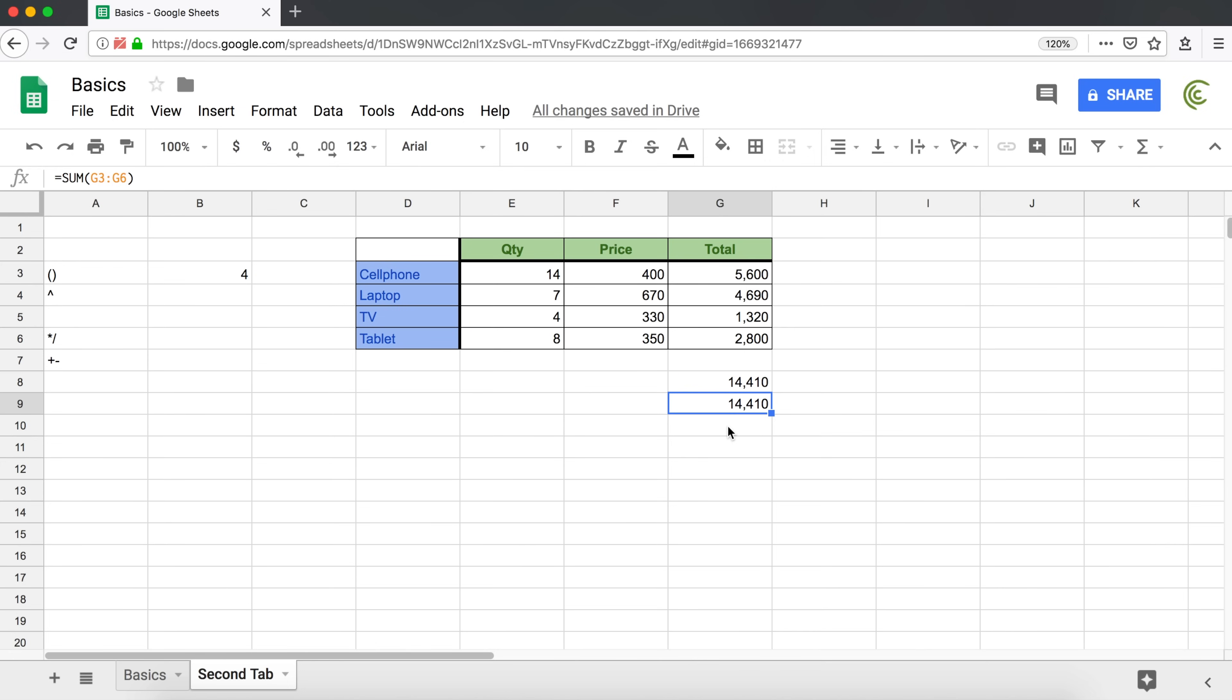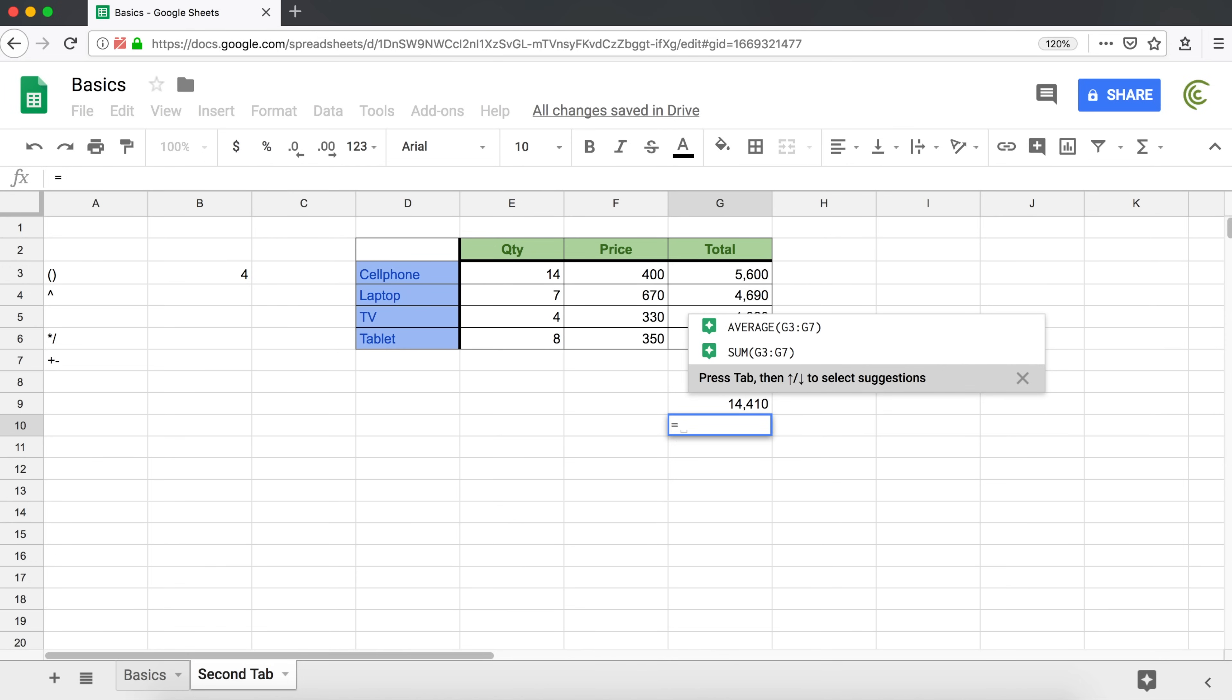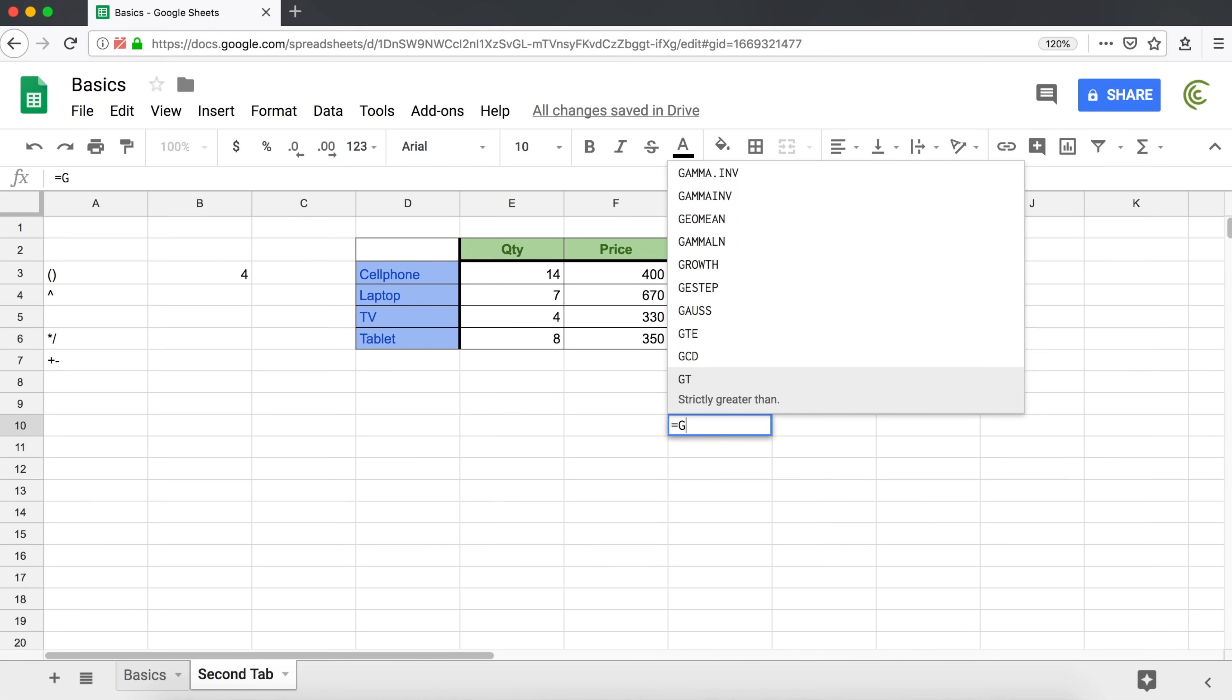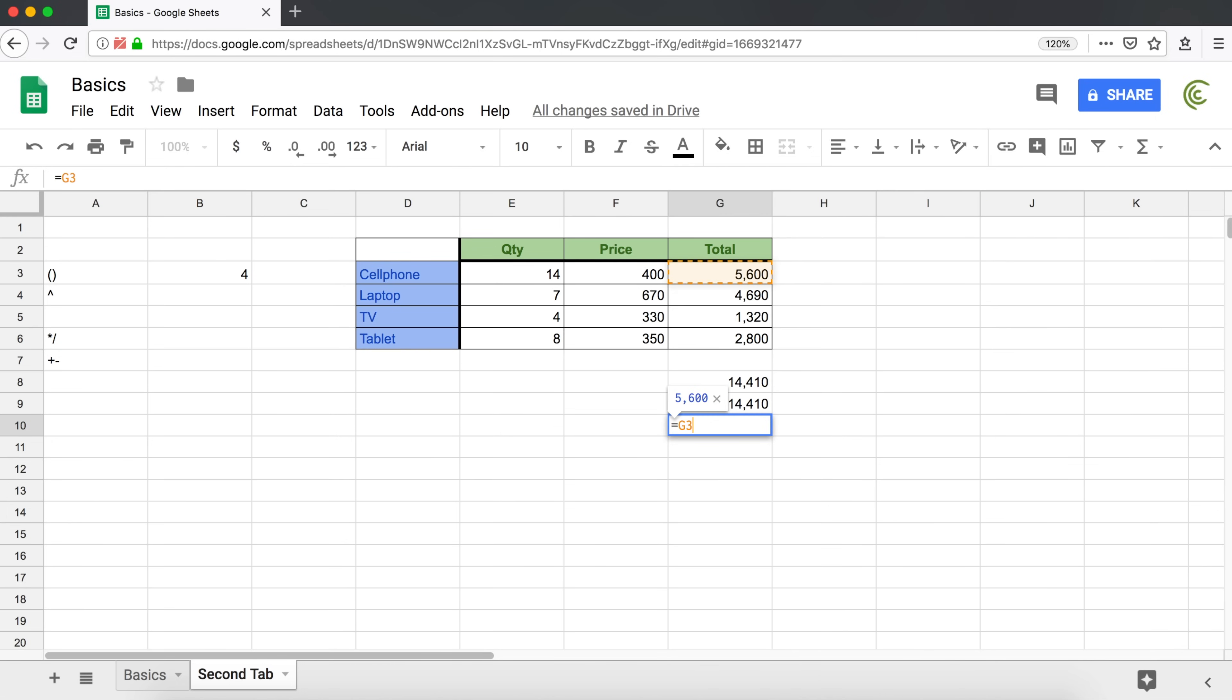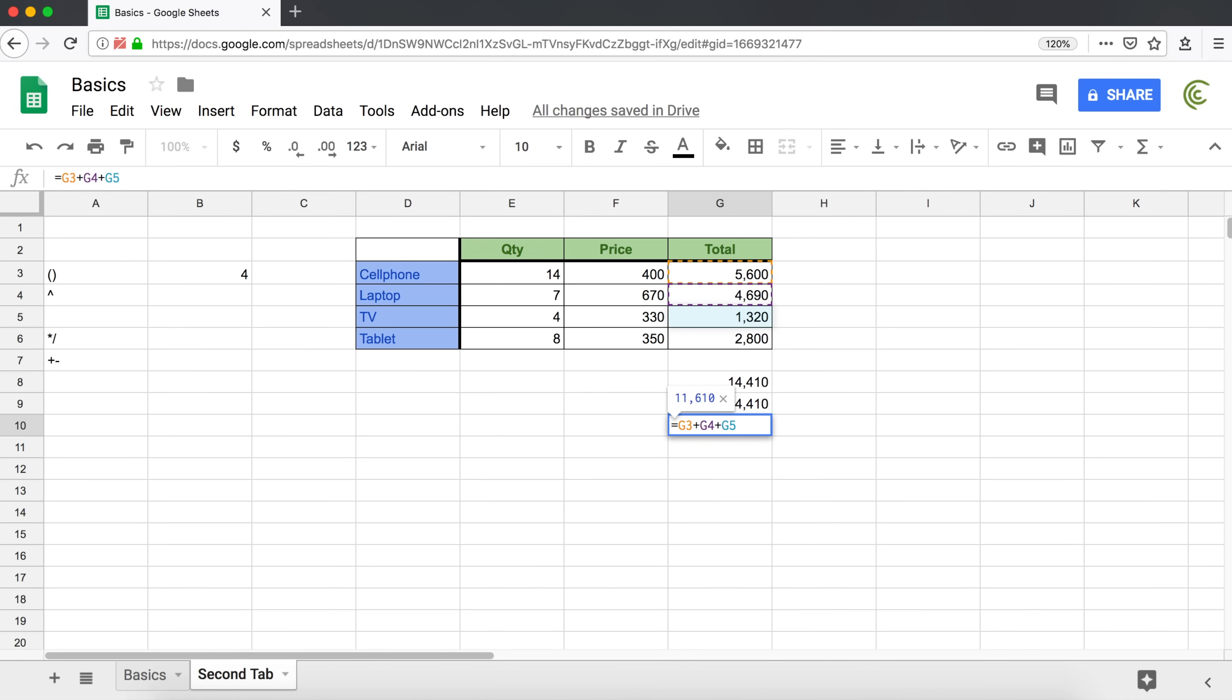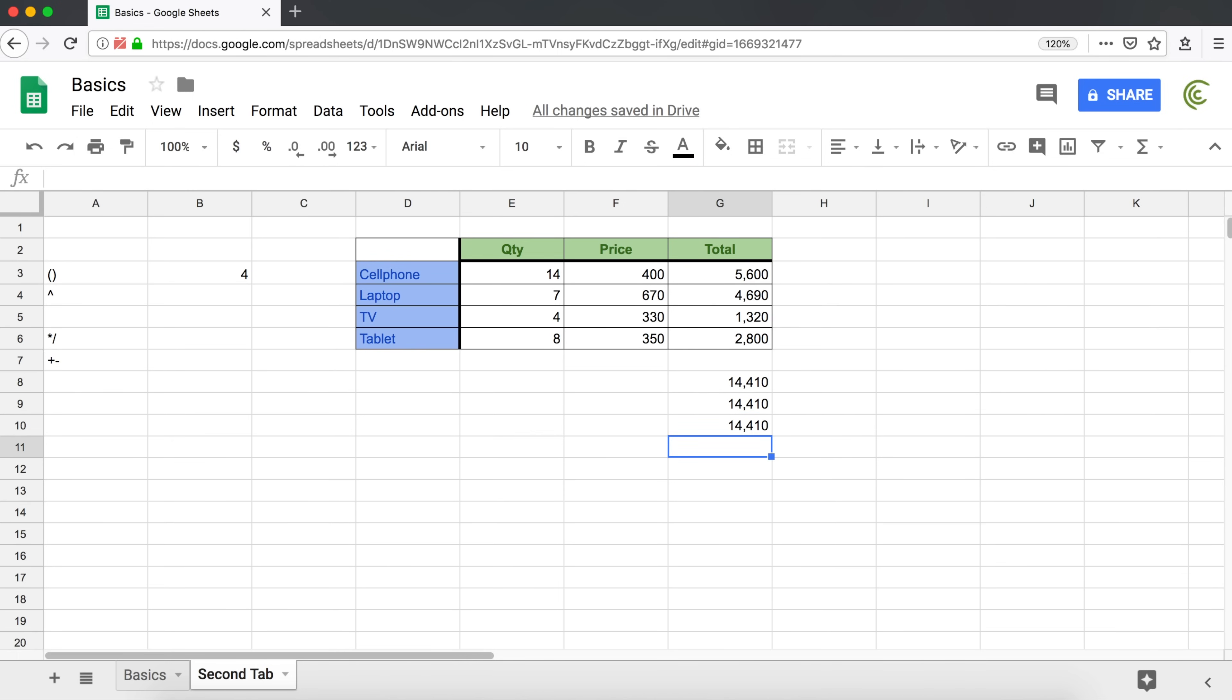We can also manually create this formula without using auto sum or using explore. So the way you do that, you start with an equal sign. And then, well, one way to do it is the old fashioned way. So you could just say, let's take G3 plus G4 plus G5 plus G6 and hit enter. Now that's one way to do this.